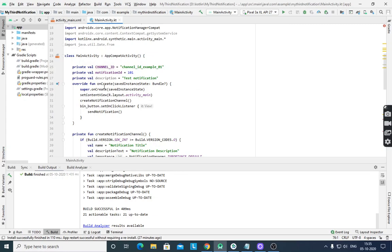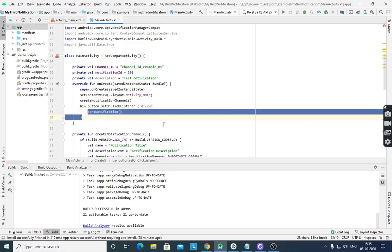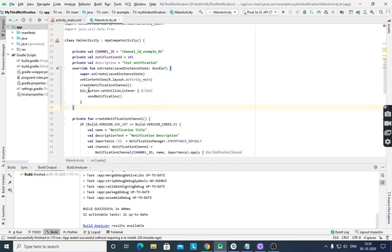First we have to create the notification channel, then for the button we define an on-click event, and in that we call sendNotification. We need to create three variables: channel ID, notification ID, and description. These three parameters are required to create any channel.